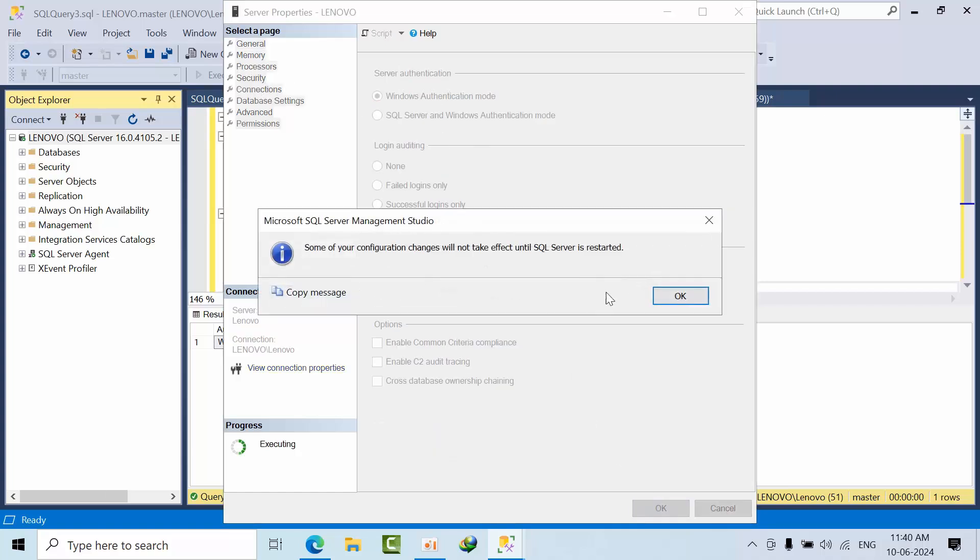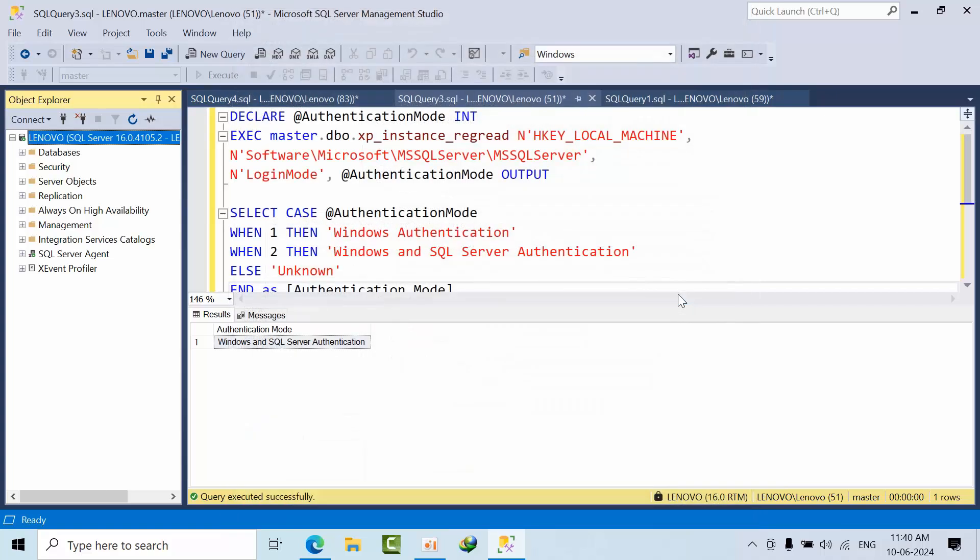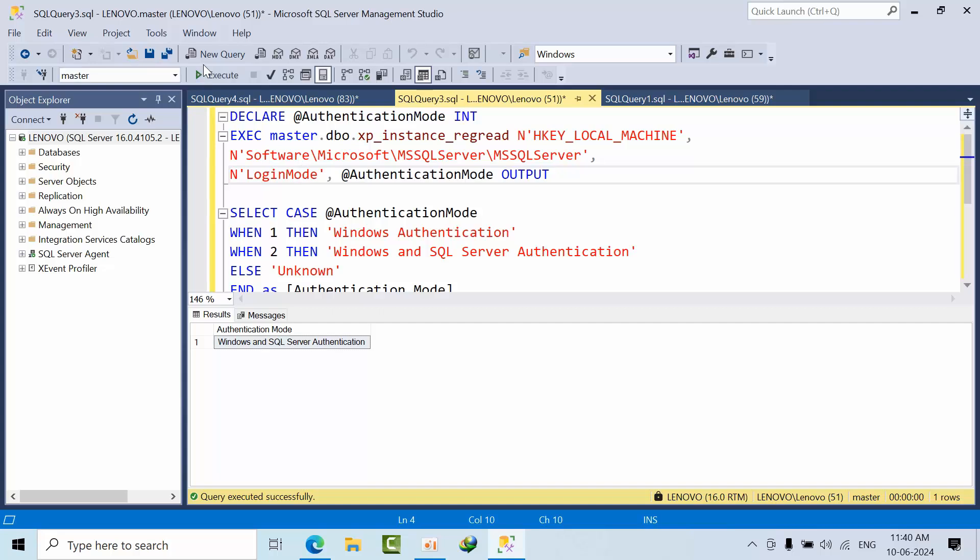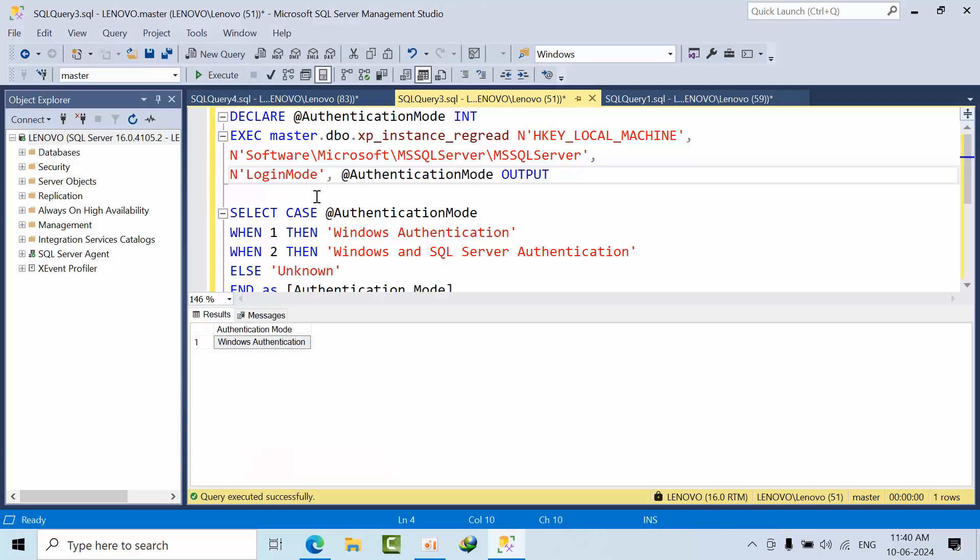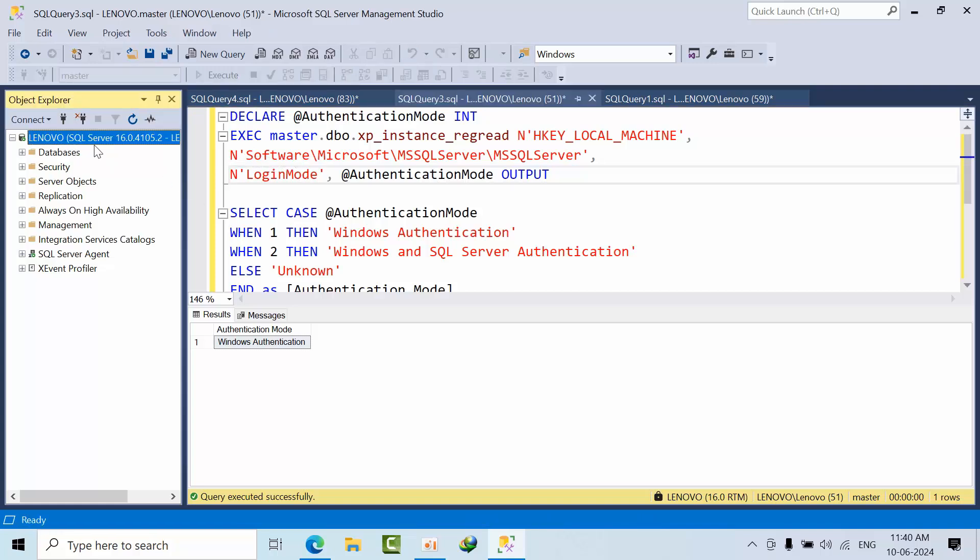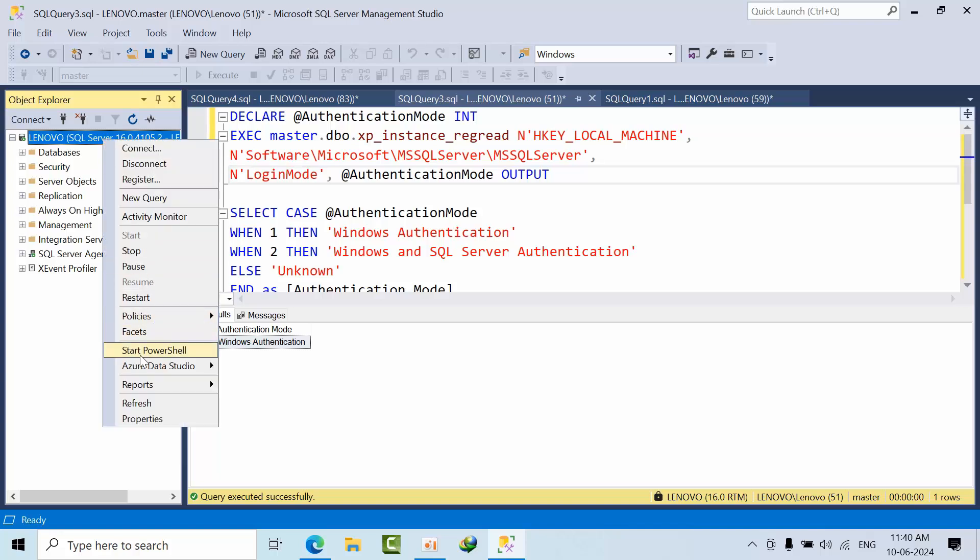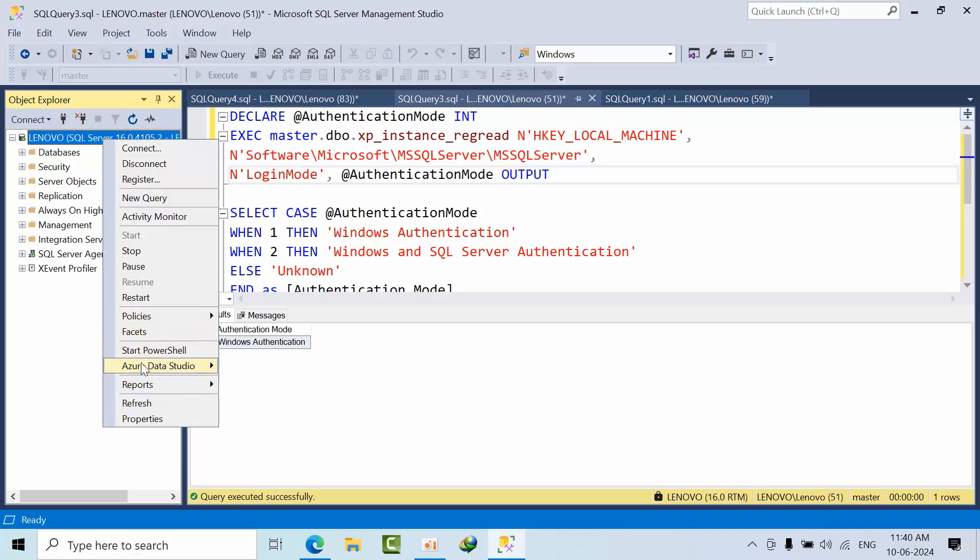If you want to configure this and change it, we need to restart the SQL Server.